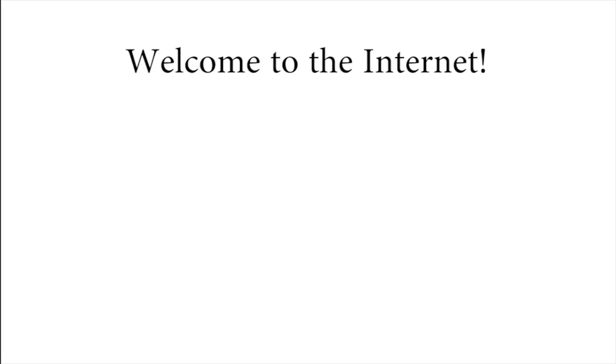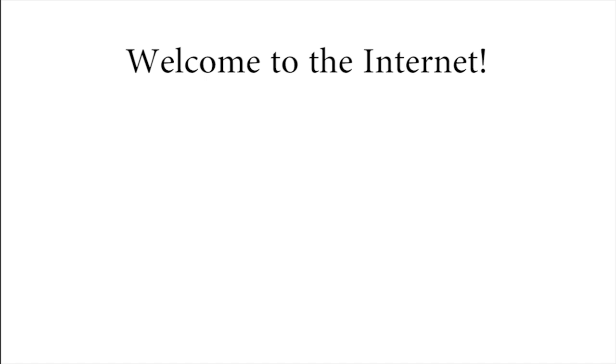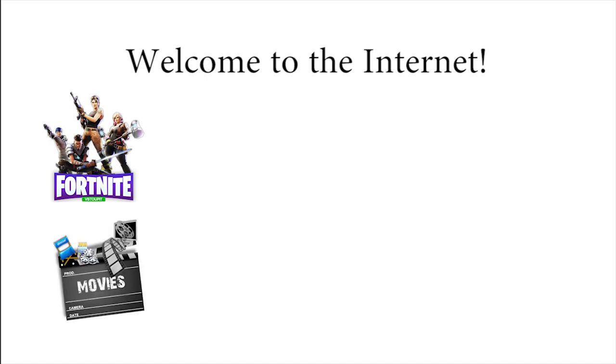Once you are connected to internet, you can play games, listen to music or watch movies, send email messages, search for information, chat online, buy and sell products, do online banking.